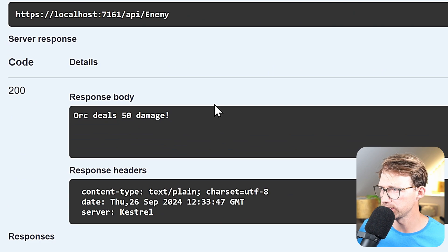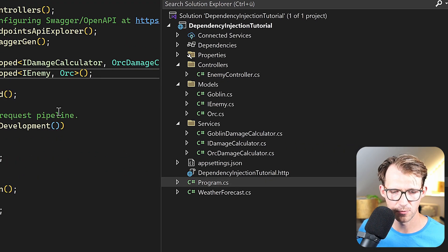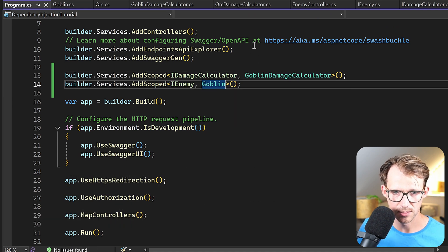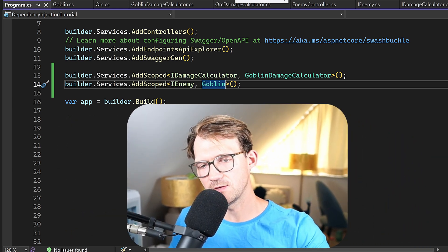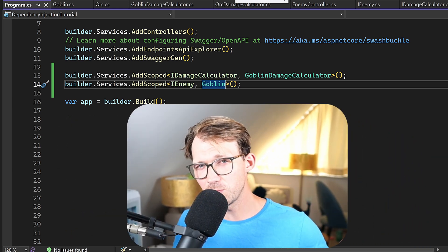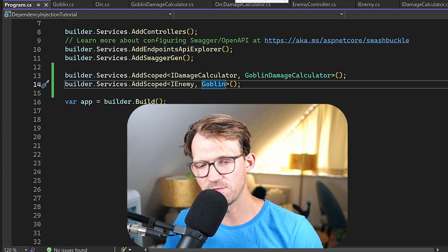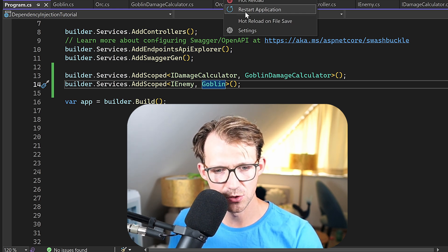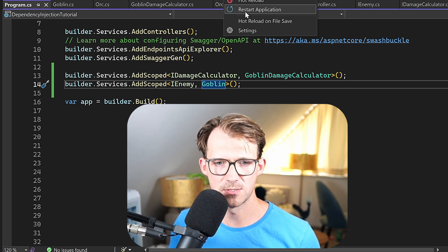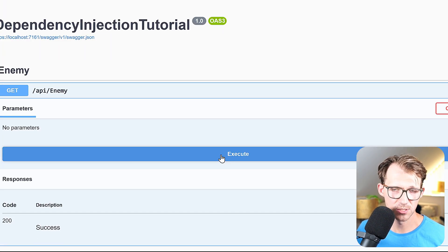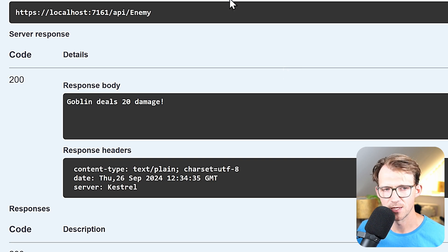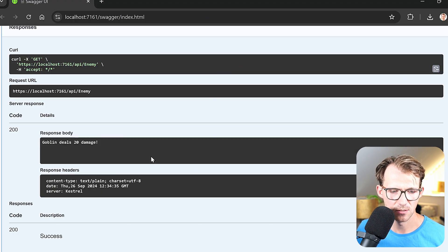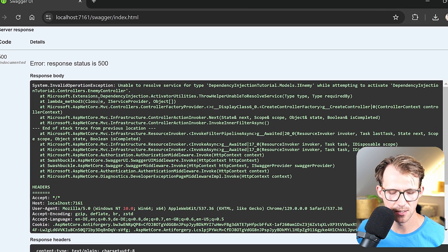We restart the application, go to our controller, try it out — and we get 'Orc deals 50 damage'. The great thing now is that we can easily swap this. In program.cs, instead of OrcDamageCalculator we register GoblinDamageCalculator. If we had used hardcoded instances, we'd have to change them everywhere — but here there's just one place: program.cs. Restart, and now we get 20 damage.